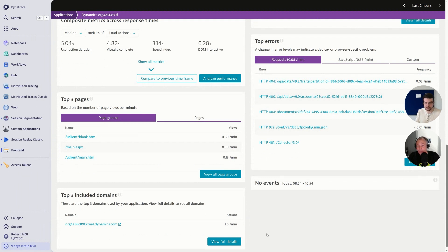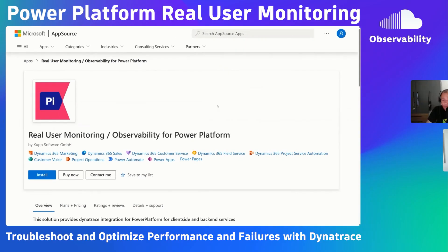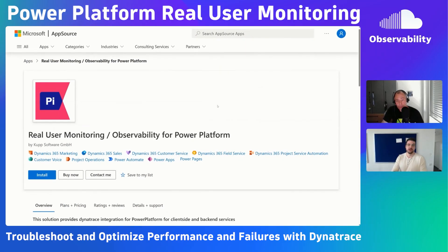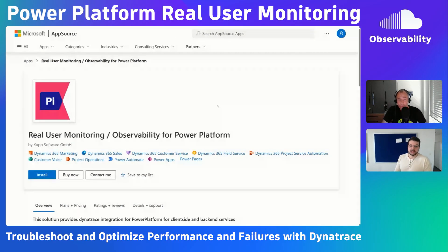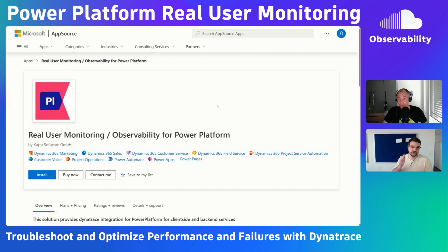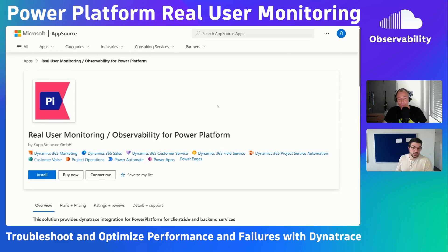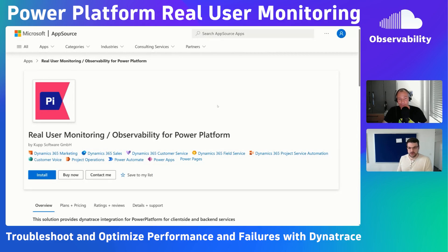Yeah, actually, as I said in the beginning, let me switch back to AppSource. AppSource is the official store where you can download extensions, and this is actually so cool because you just install it. You just go to the AppSource, you search for user monitoring, and you will see it. Then you just press the install button, and then you can automatically deploy to your environment, and then you just enable the configuration to Dynatrace, and that's it.